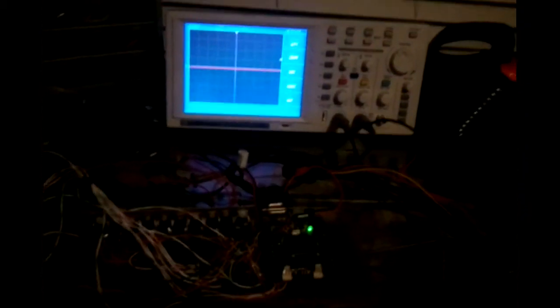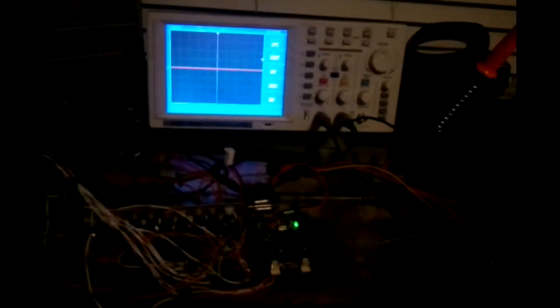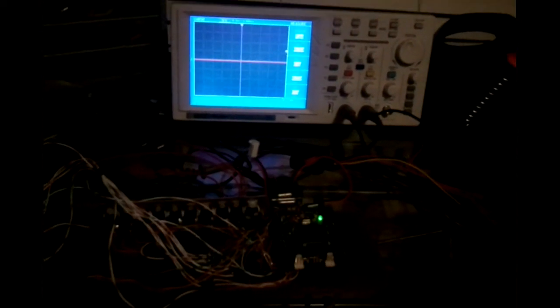We are ready to do a test run on a real engine. We are going to use an LT1 V8.